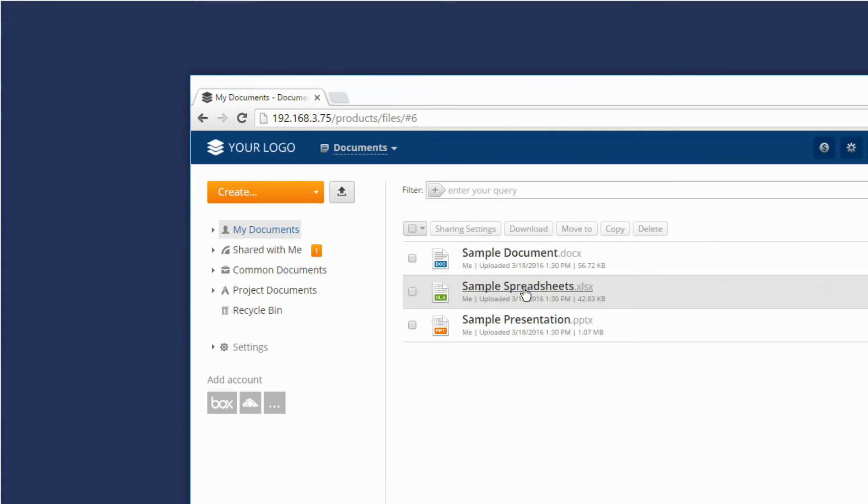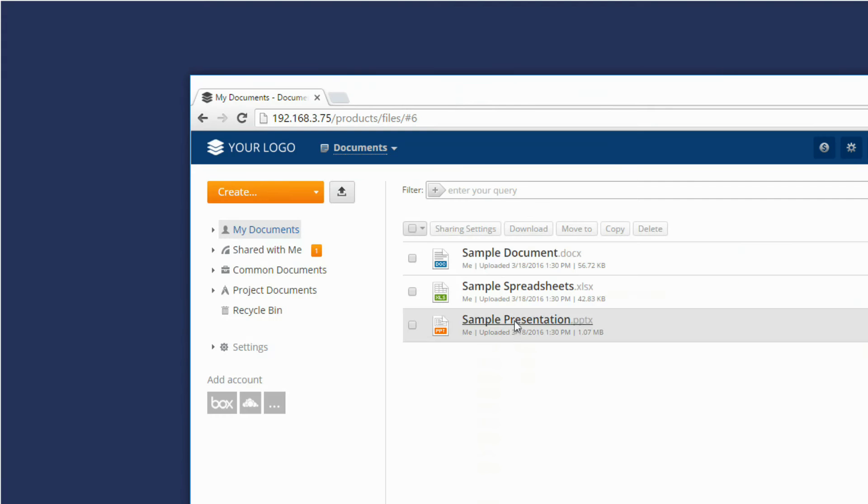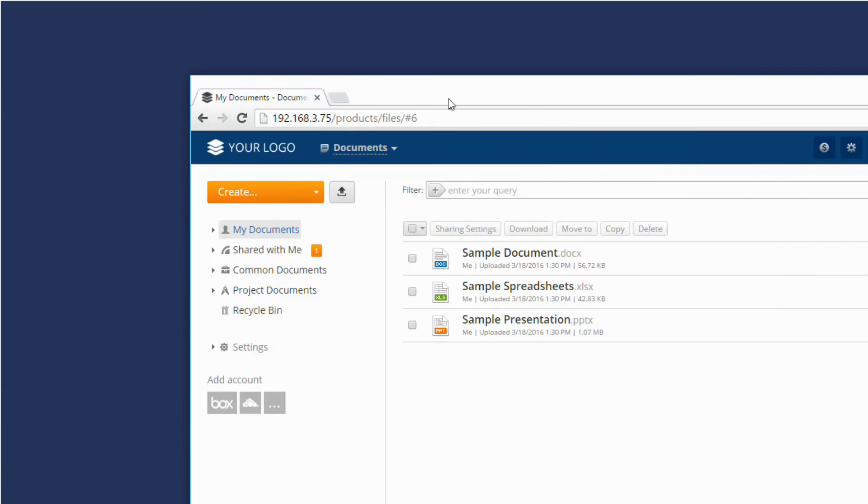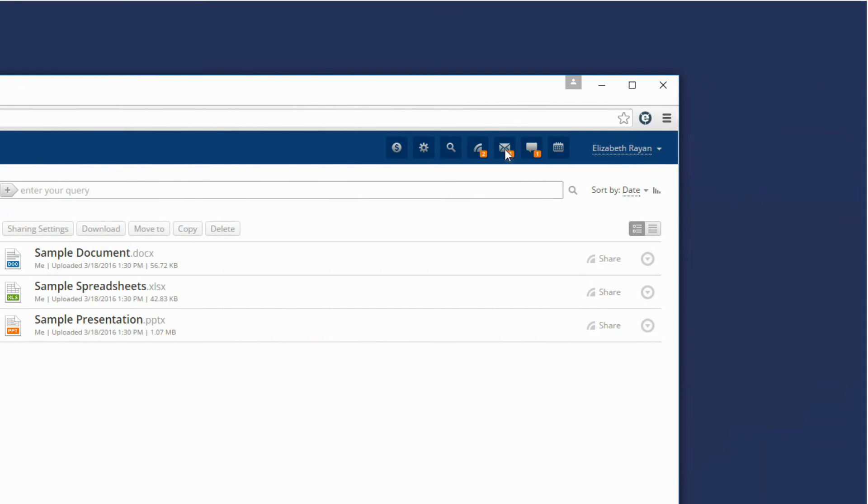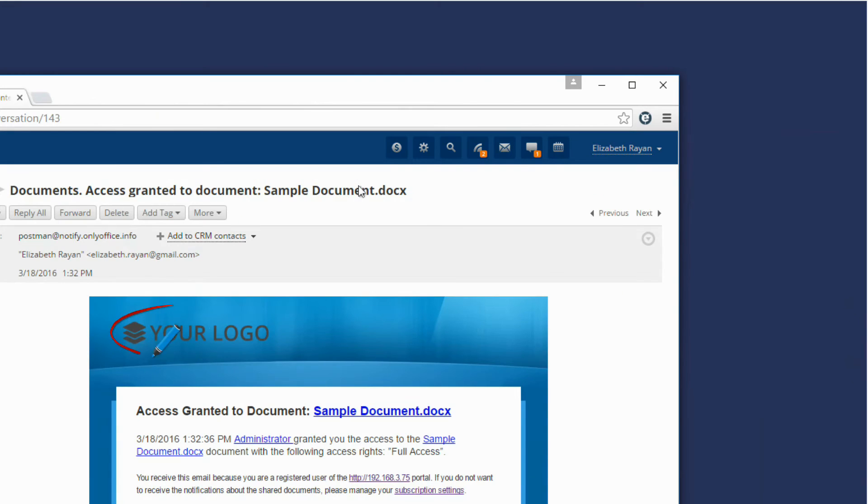Spreadsheet editor and presentation editor. In the email notifications of the portal events.